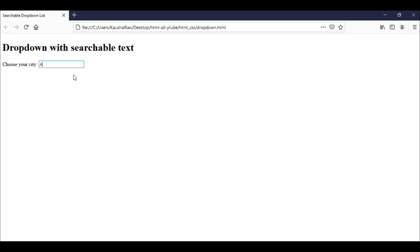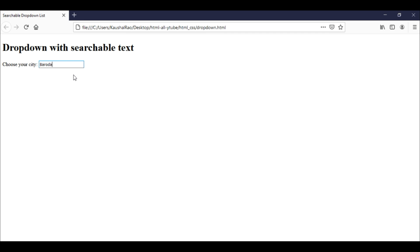Here you can see - this is our searchable dropdown list. I hope you enjoyed the video. Thank you for watching, but don't forget to subscribe to my channel for more learning videos. Thank you very much.